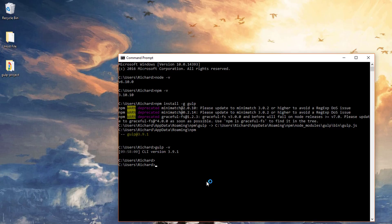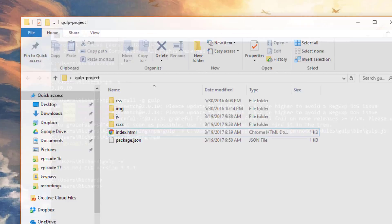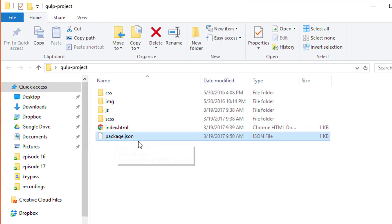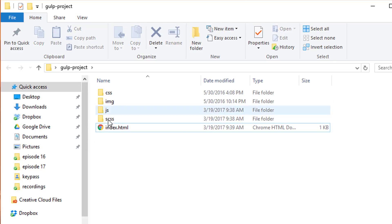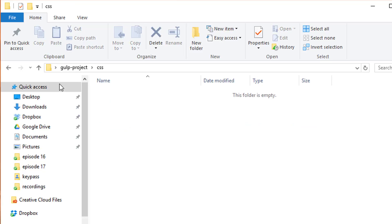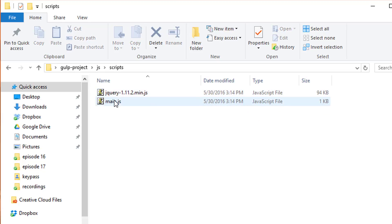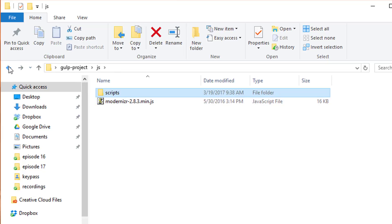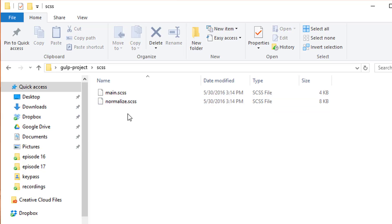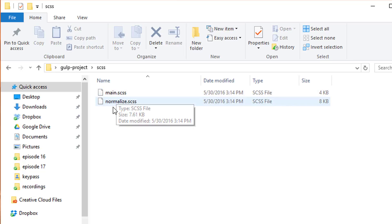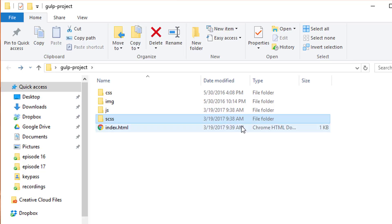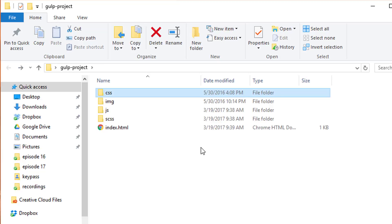The next thing we need to do is navigate to our project folder. Here's our project folder on the desktop. There's nothing inside the CSS folder, nothing inside the image folder. In the JavaScript folder we have Modernizr, and inside scripts we have jQuery and main.js. Eventually we're going to combine these two and minify them. And here's our Sass directory — scss — with main.scss and normalize.scss. We need to convert these two files into traditional CSS and move them into the CSS folder, and we're going to do that using Gulp.